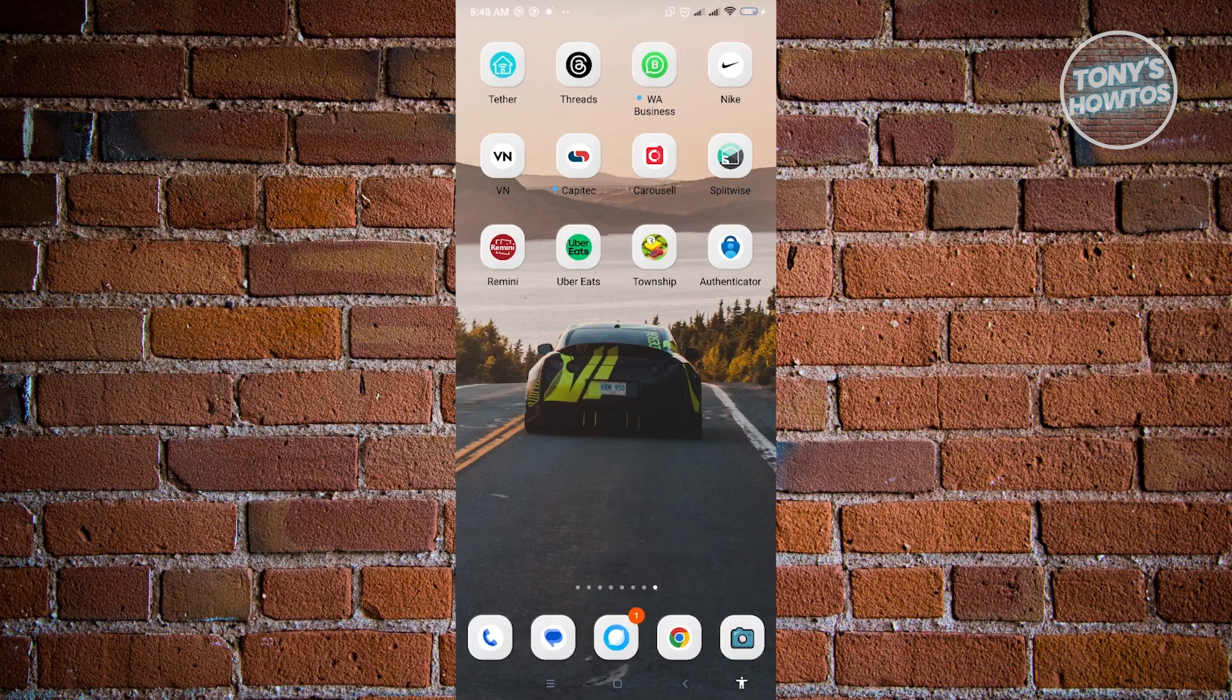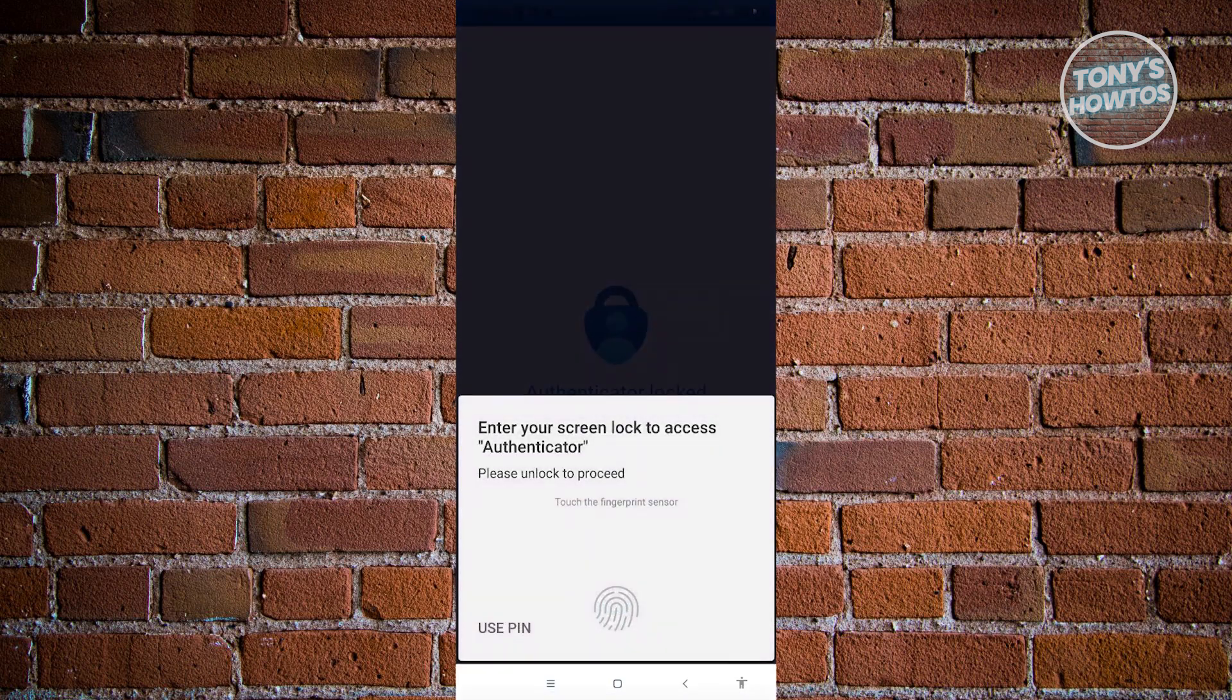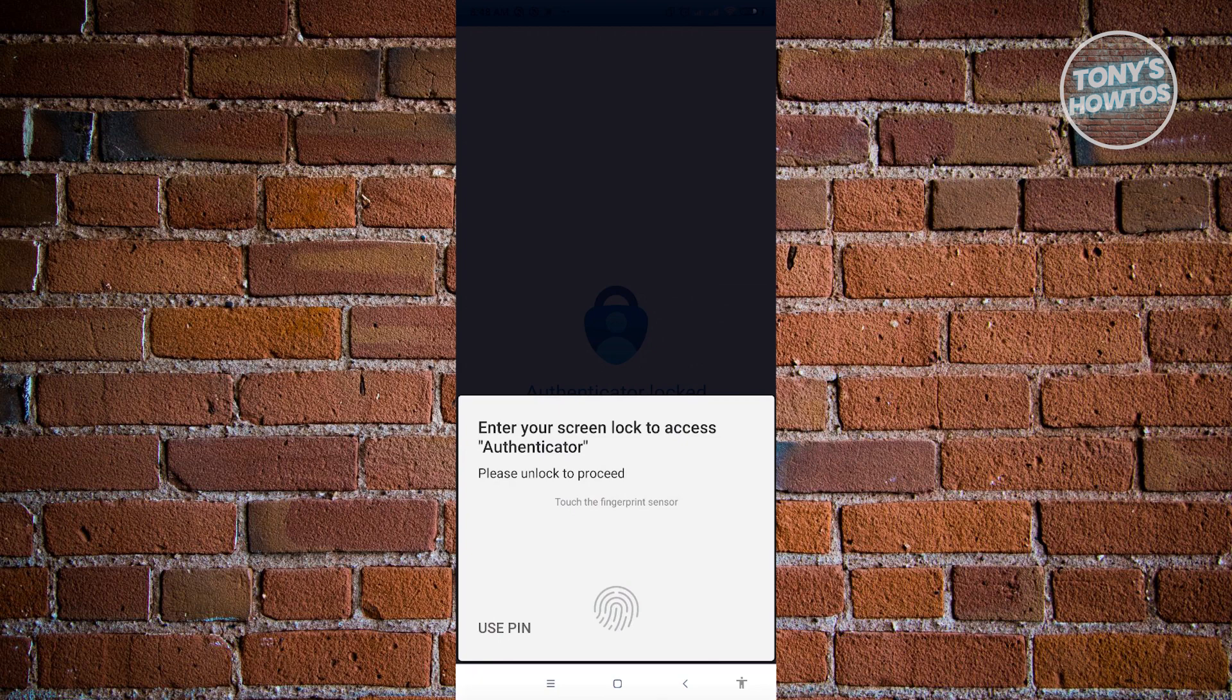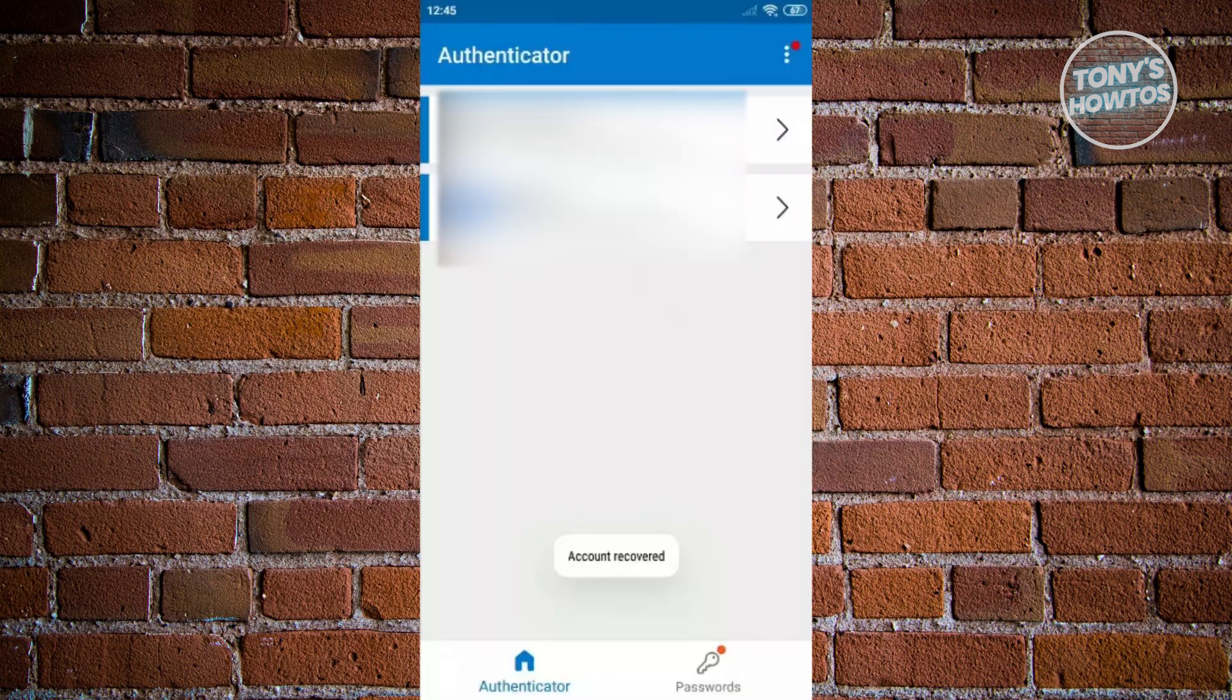First thing we want to do here is open up our Authenticator app. In the Authenticator app you'll be asked to enter your fingerprint to verify that you are actually opening this up, because we want to be really secured with the Authenticator app, which is the purpose of it.